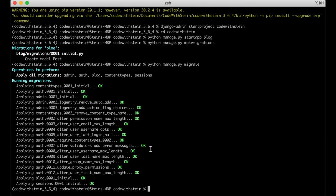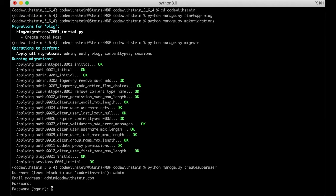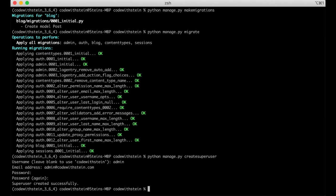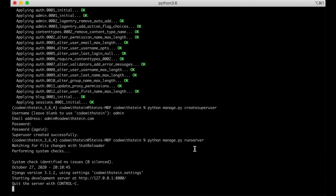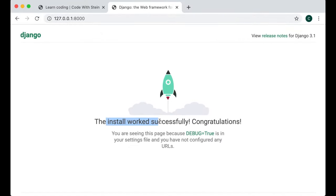To add posts to the blog I want to log into the Django admin interface. Django comes with this built-in, but we need a user to sign in. Create one by running python manage.py createsuperuser, add a username, email, and password. Then run the server with python manage.py runserver. If you open the URL in a browser you'll see the installation worked successfully.